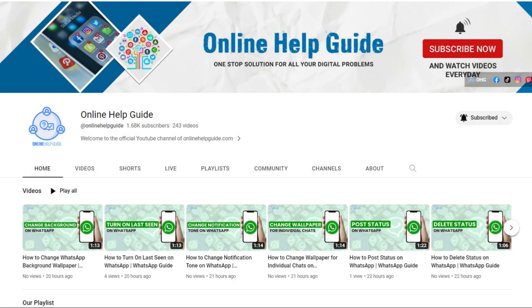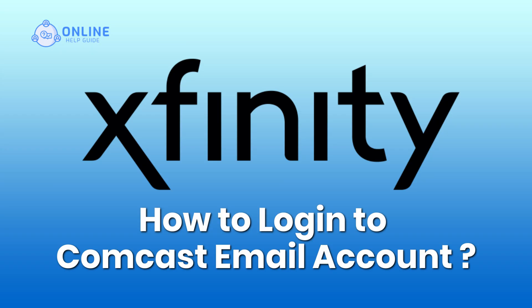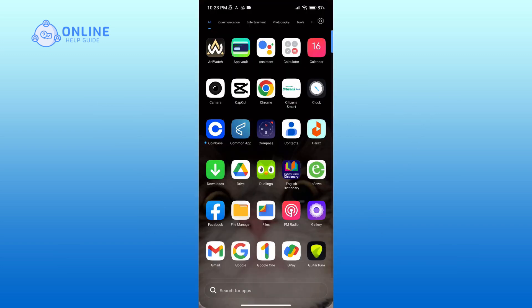Hello everyone, welcome to Online Help Guide. Today in this video I'm going to show you how to log into a Comcast email account. So without any further ado, let's get started. First of all, open up a web browser.